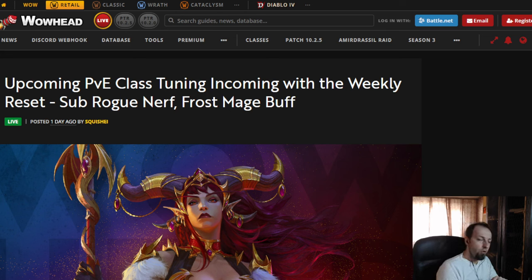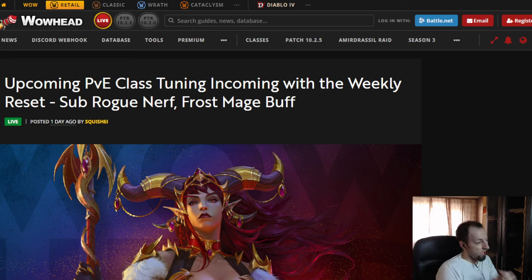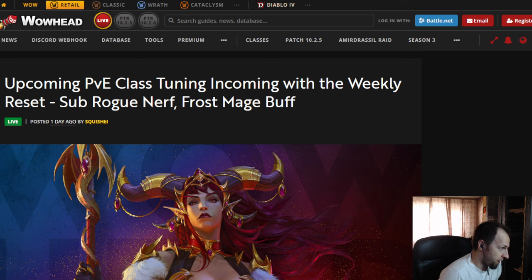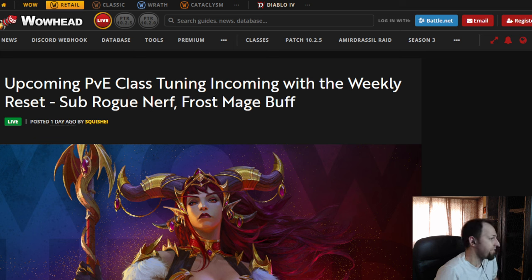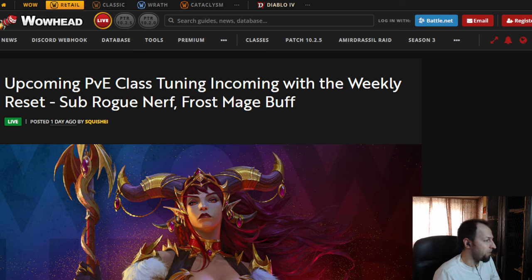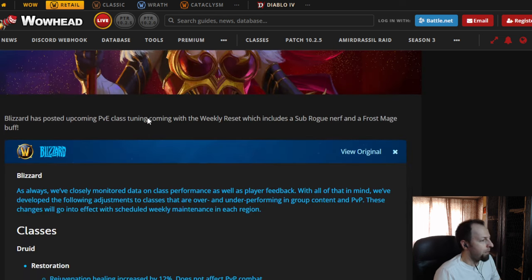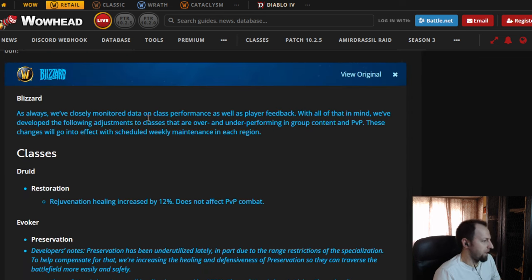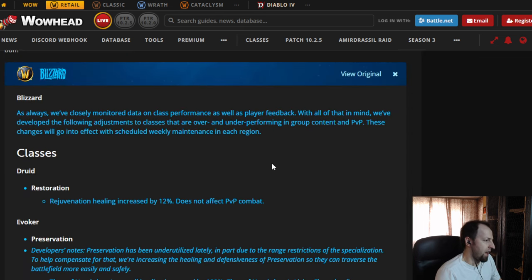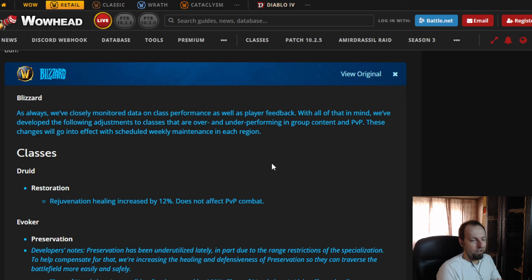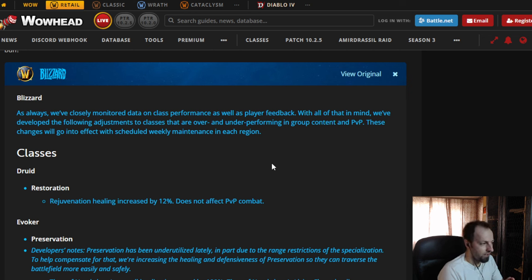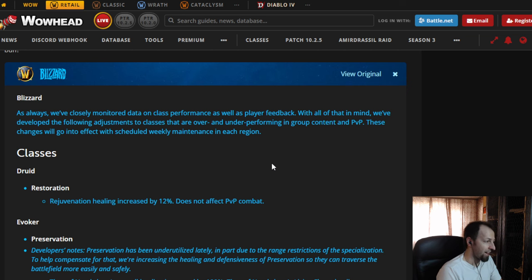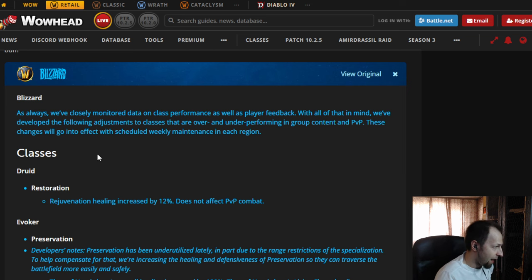Ladies and gentlemen, we finally have some news - some changes which are going to come next week, supposedly with patch 10.2.6, and there are healing changes involved in that as well. But the first thing I'm going to say is I think those are a little bit late, maybe a little bit unnecessary, and definitely not the direction or the changes that we actually wanted to see.